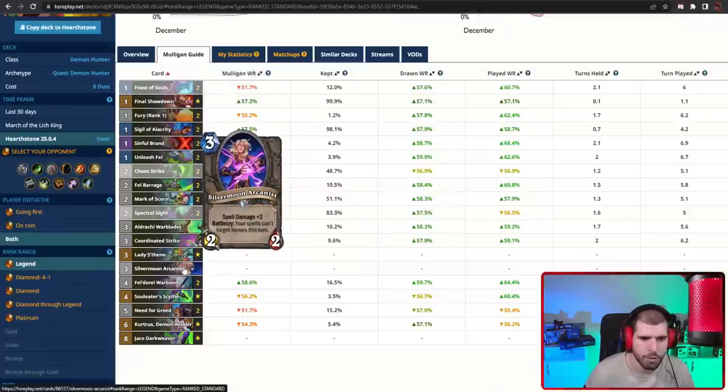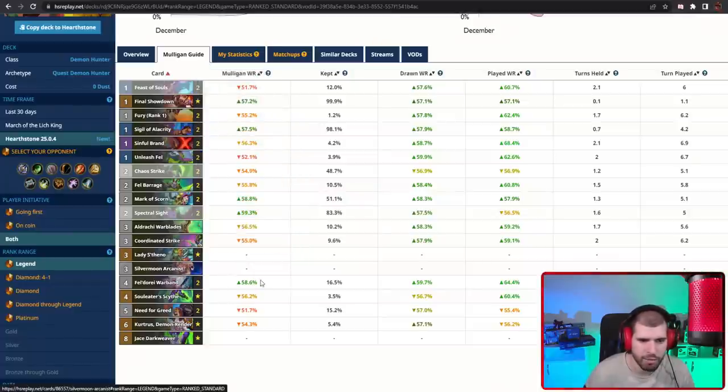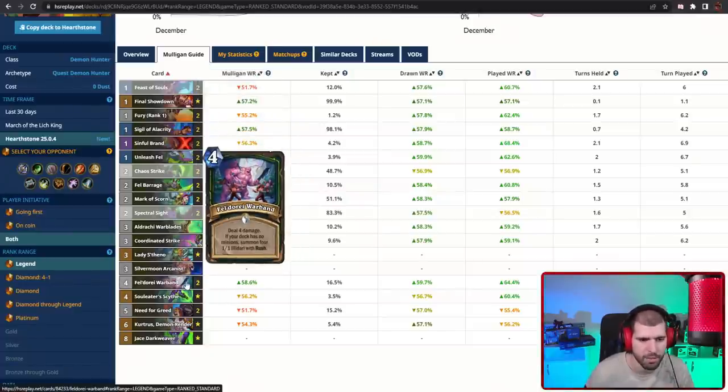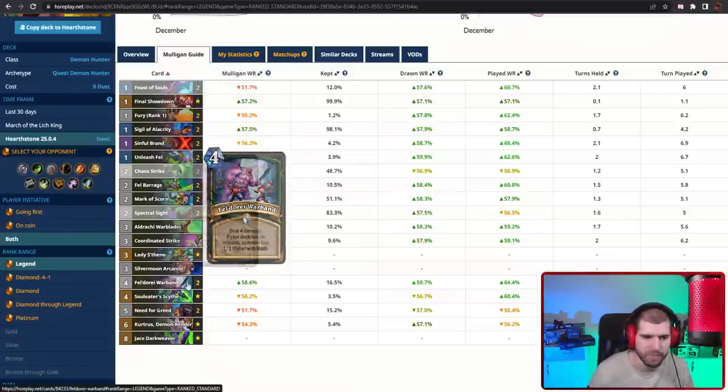But don't forget, if you use Silvermoon Arcanist, you can't actually go face with things like Felgorger Warband, so be careful with that.